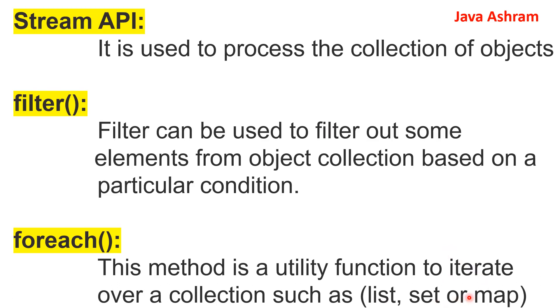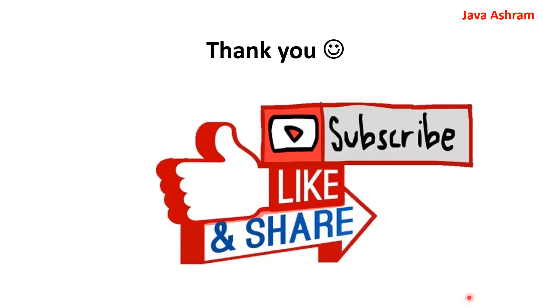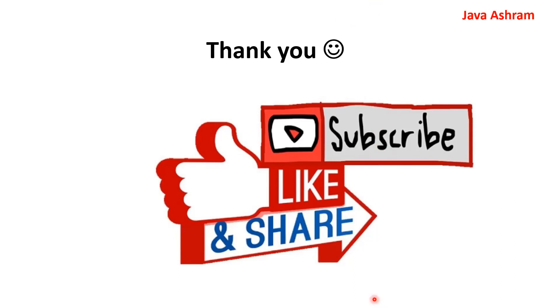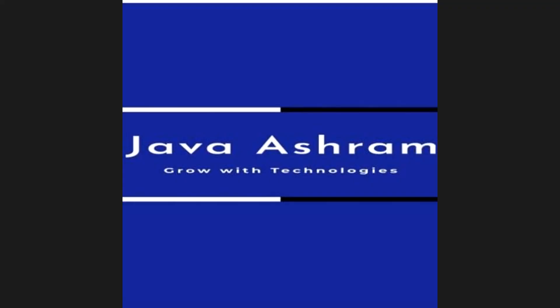So guys, if you have not subscribed to my channel, please subscribe. And please go to the playlist to see more coding interview questions on Java 8. Thank you everyone. Thanks for watching this tutorial. See you in the next one. Bye.